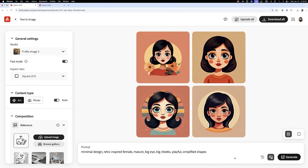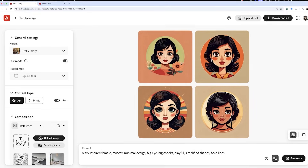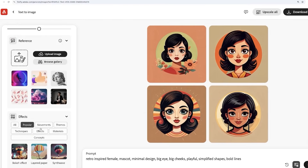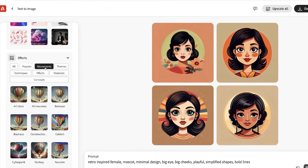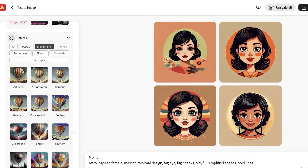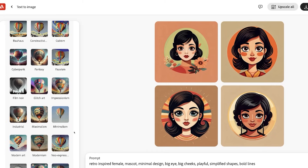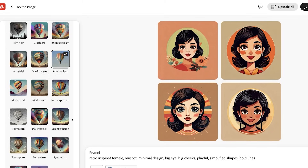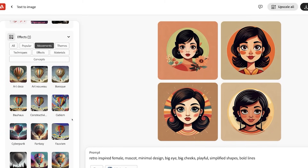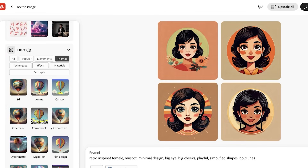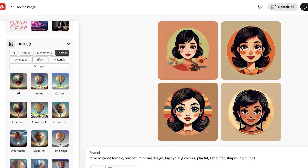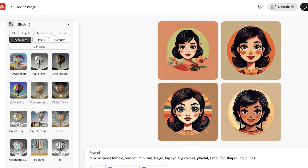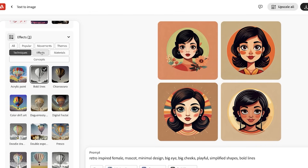Now comes the fun part — exploring and refining. Firefly lets us play with style, composition, and effects to bring our ideas closer to Sweet Cheeks' vibe. For example, let's try some of the effects that Firefly offers us on the side panel. According to the mood board, I'd say we should select something like the minimalistic option.